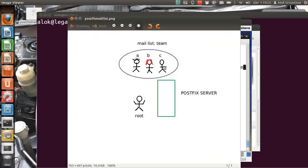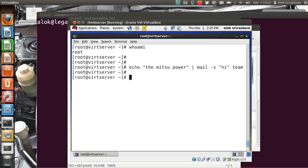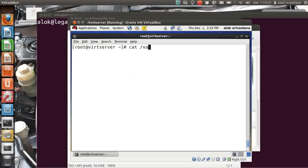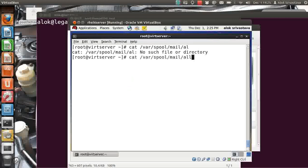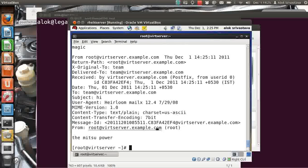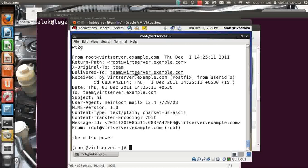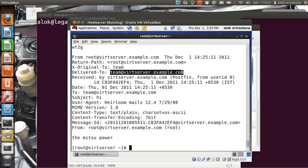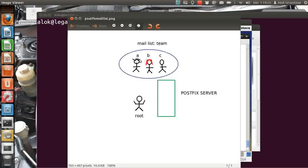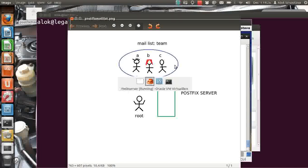If you remember my picture — if I send the mail to 'team' it should go to A, B, C — in my case alok and rn. I check /var/spool/mail/alok — the mail arrives. The same mail is also delivered to rn at /var/spool/mail/rn. Both guys have received the mail. The 'delivered to' address shows the alias, so I did not send to an individual — I sent to the virtual list name 'team' and it was automatically delivered to all member mailboxes.